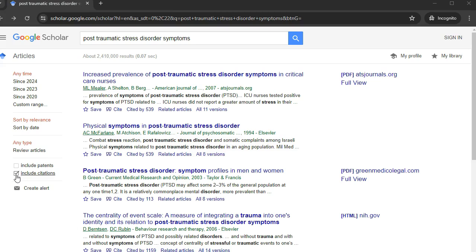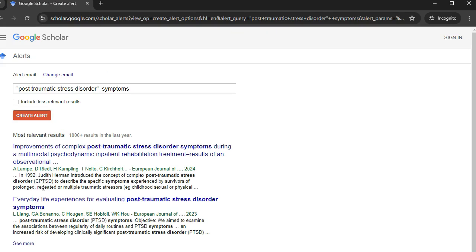Lastly, you can click on the envelope icon, enter your email address, and click 'Create Alert' to receive periodic emails of newly published papers that match your search criteria.